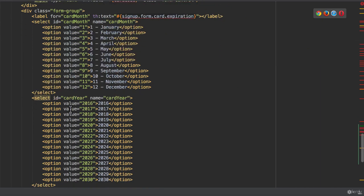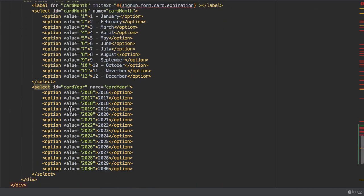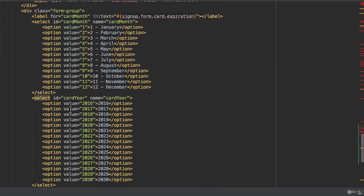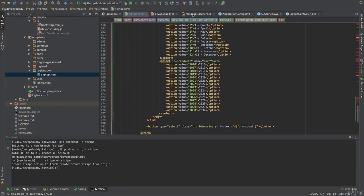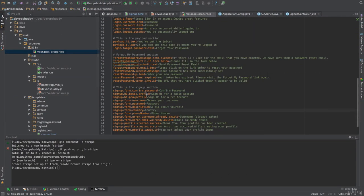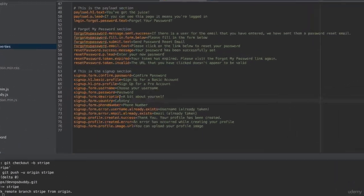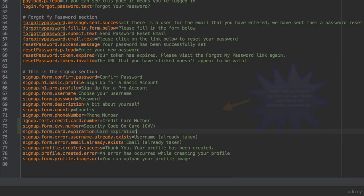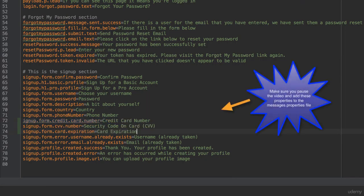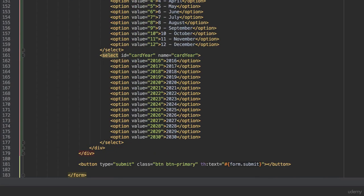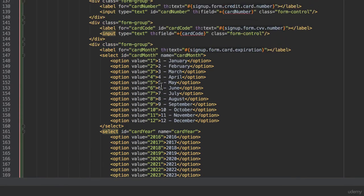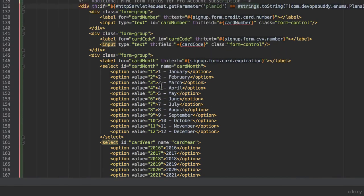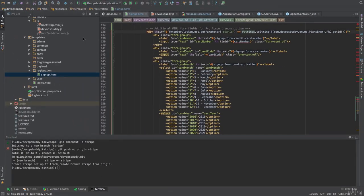We then declare four additional form fields: the card number, the card code, the card month, and the card year. Notice how we have hardcoded the month values as they never change and the year values as they don't change often. We could have come up with something more sophisticated of course, such as a map of values that Thymeleaf could have displayed dynamically through a loop. But you get the idea. If you are looking at this video in 2017 you can always remove the 2016 value or write your own for loop to have things displayed dynamically.